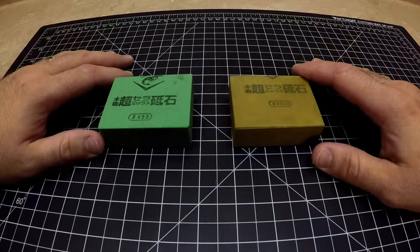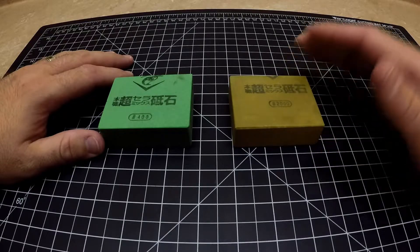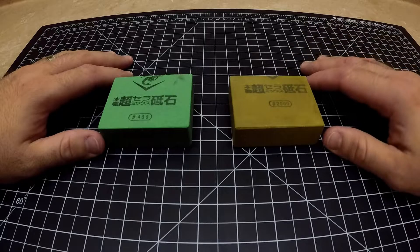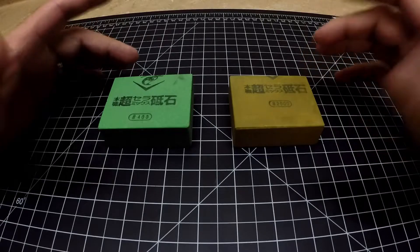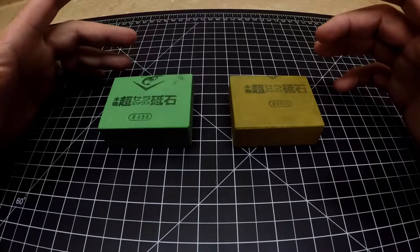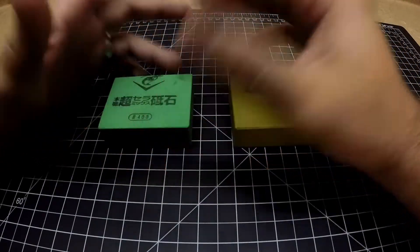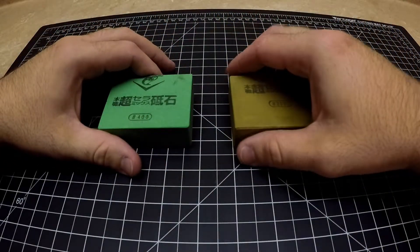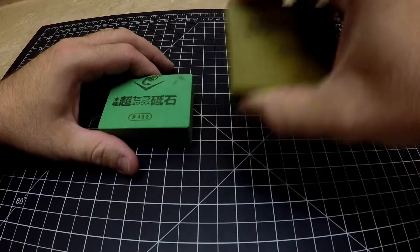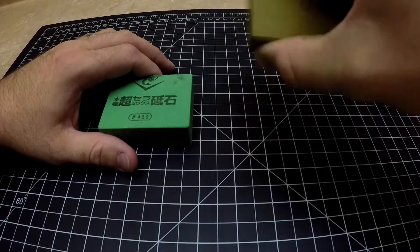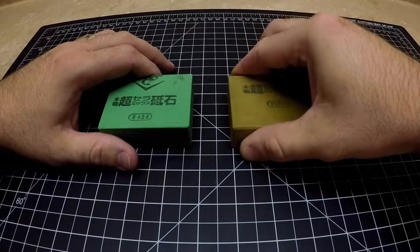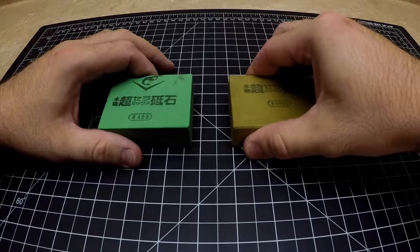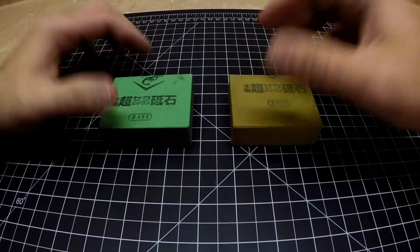So for instance with axes they make Lansky pucks, and a puck looks like a hockey puck basically. It's just a round stone and you move in a circular motion across the bevel of the axe and eventually you end up with a sharp blade.